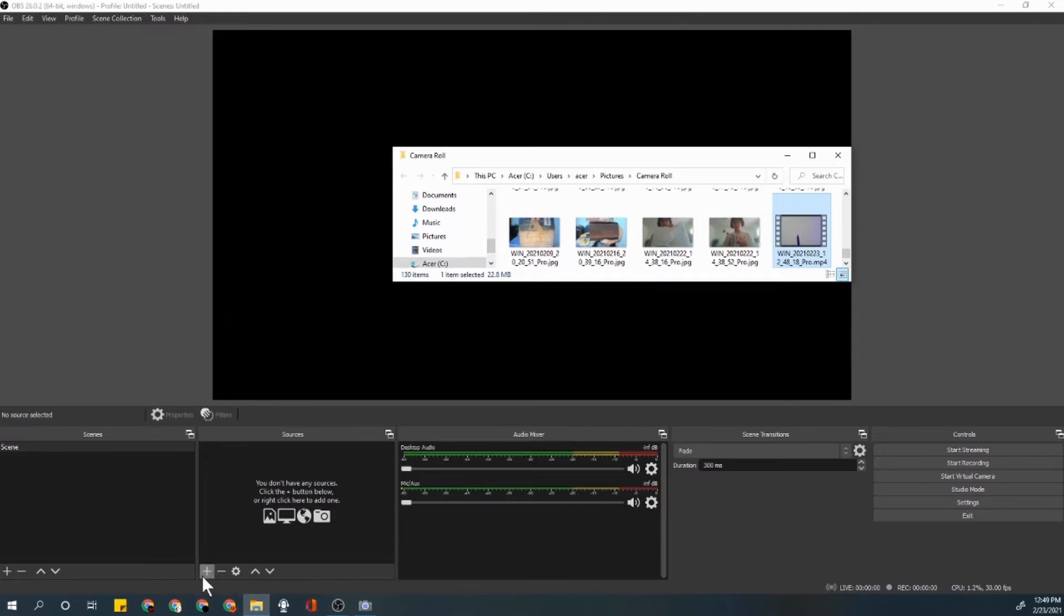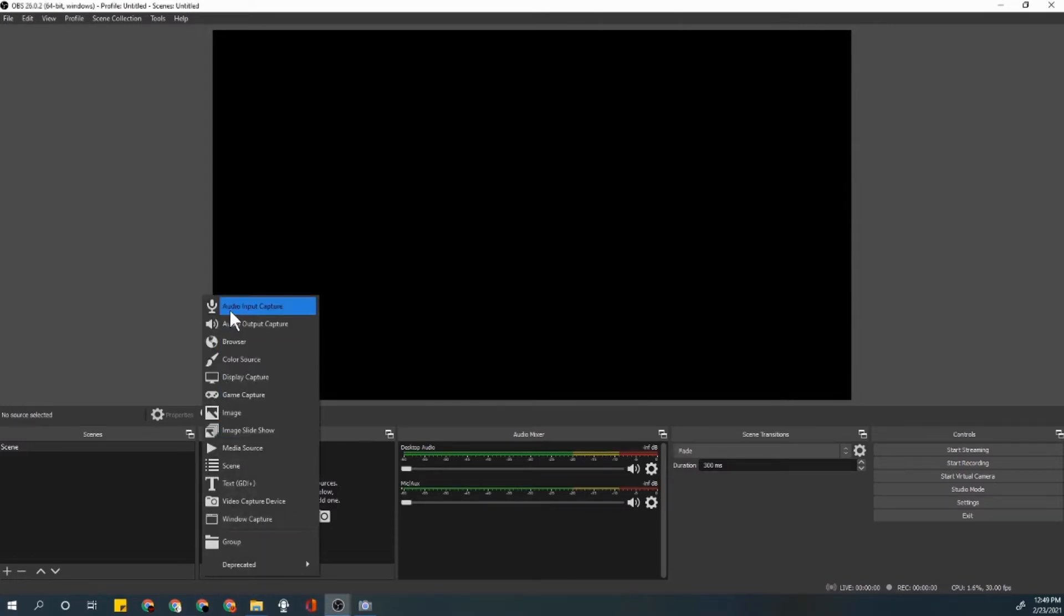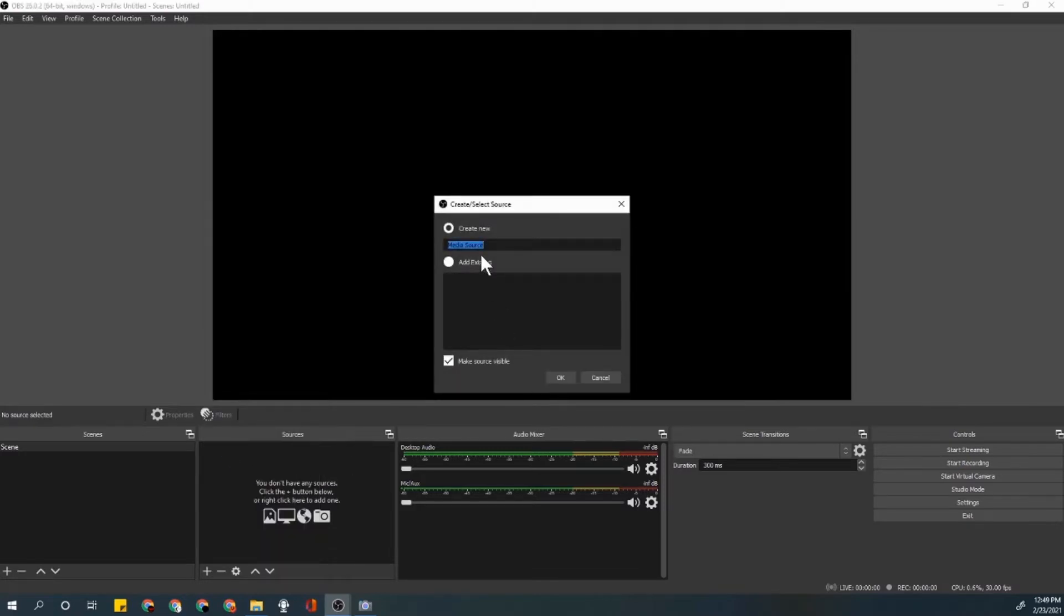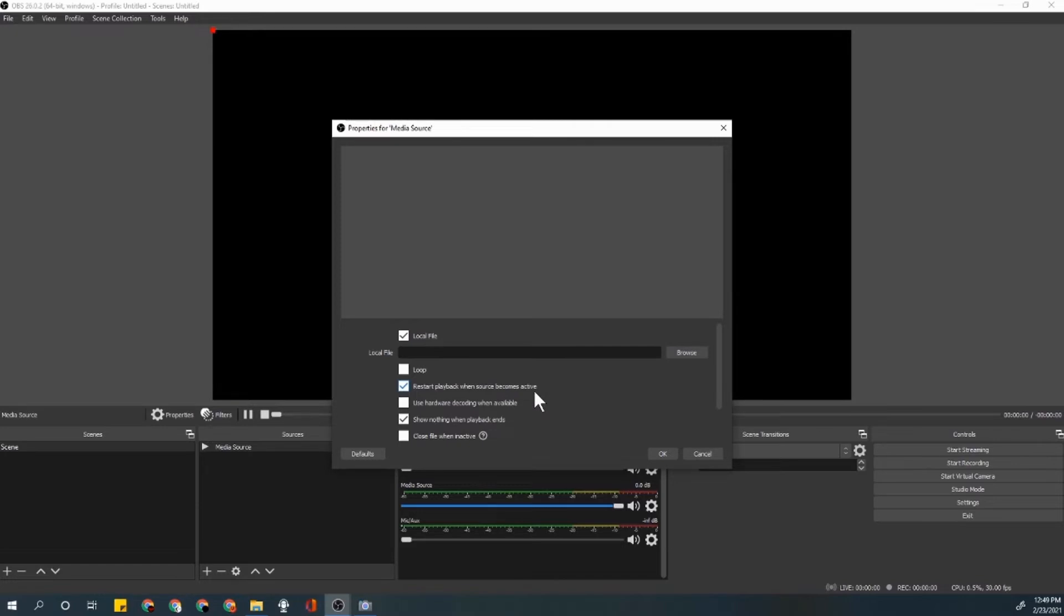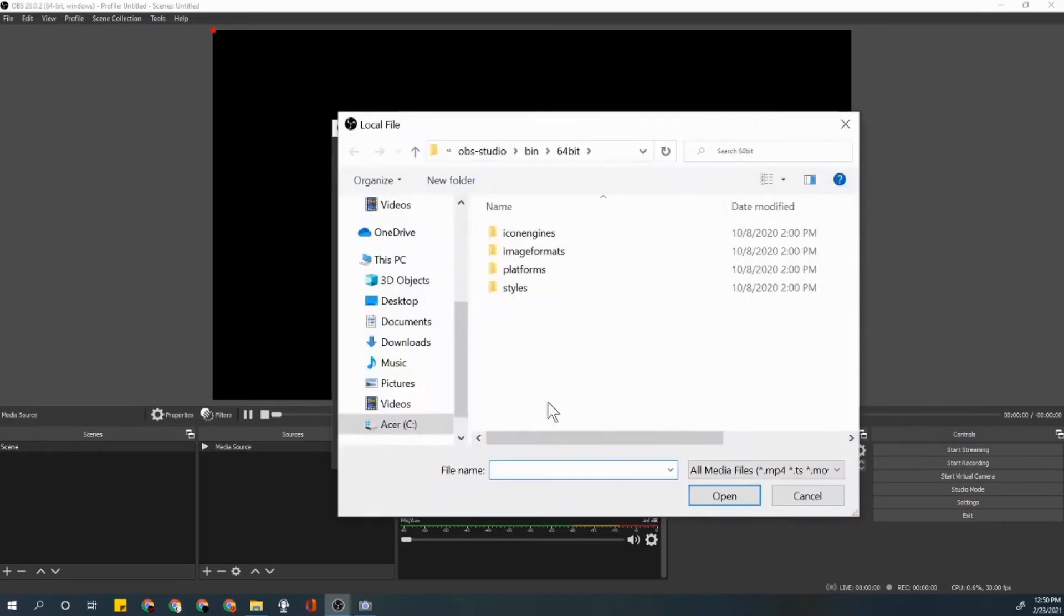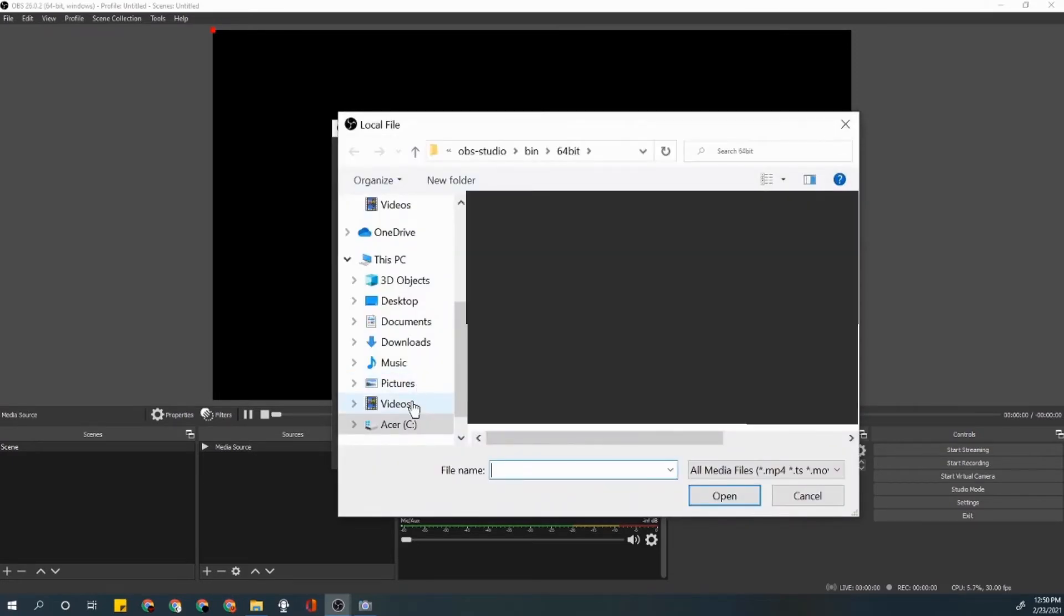Then what you want to do is press this button, then press this button, and then press OK. Press local file, have local file selected, have restart playback when source becomes active, press loop as well, and just follow these.